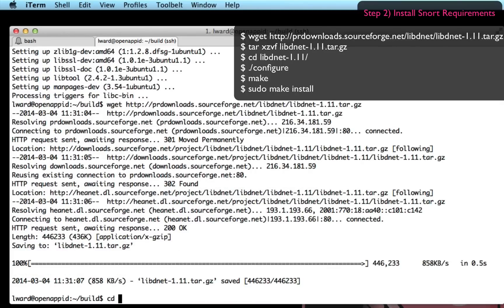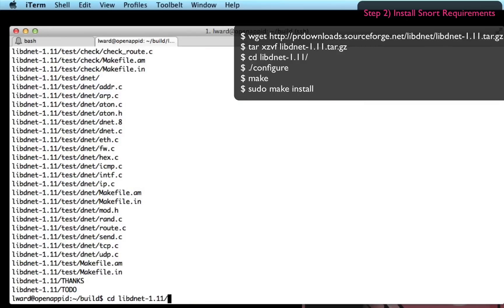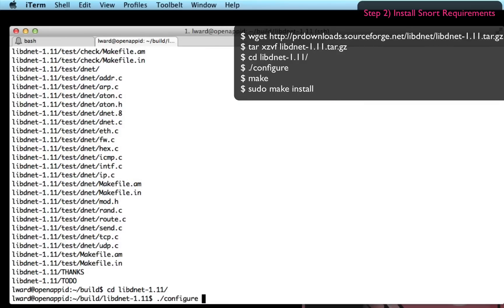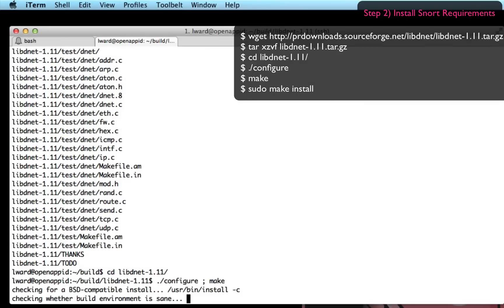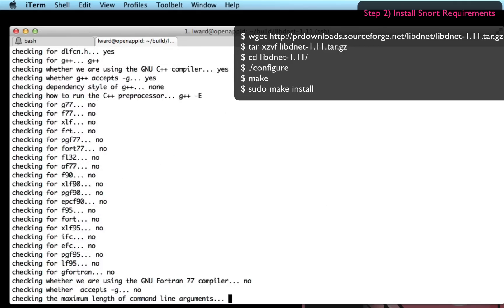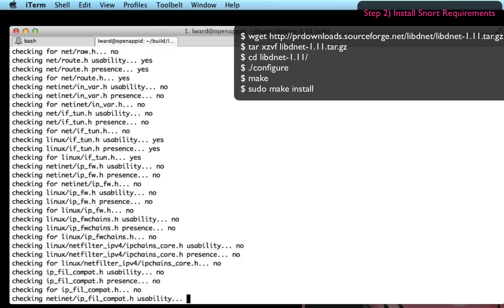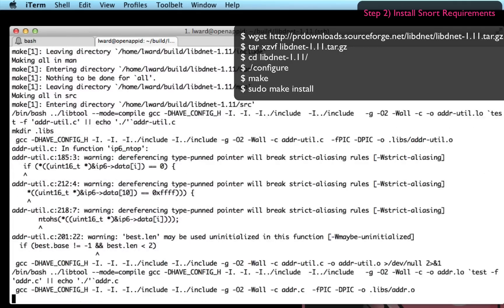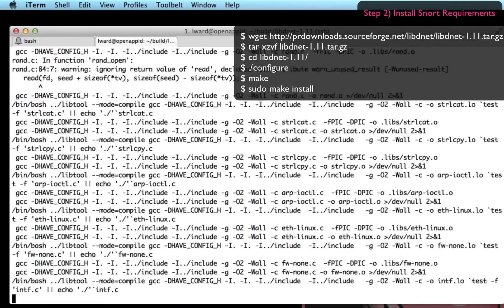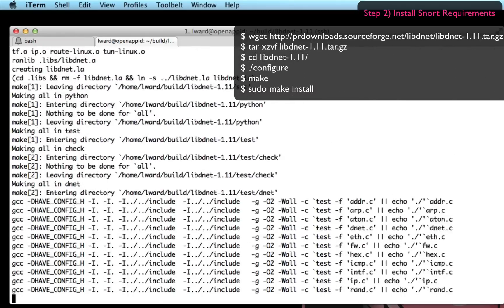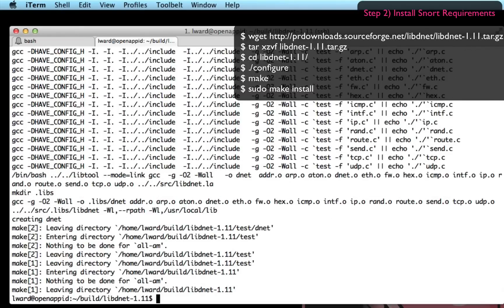Then I'm going to download libdnet. I'm going to download it and build it from source here. You can see me untarring it, running configure, make and then sudo make install to put all of the files in the correct place.